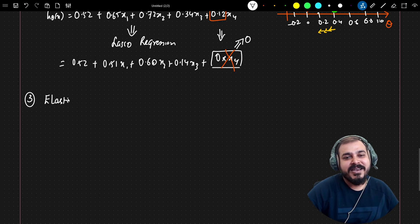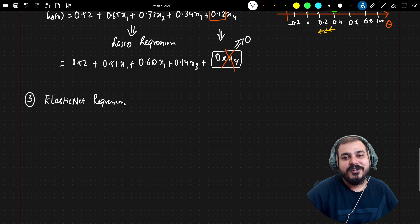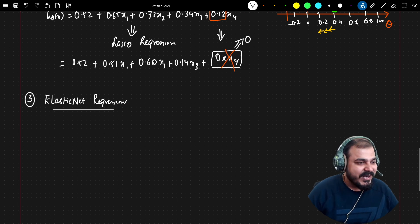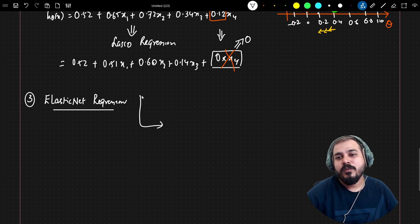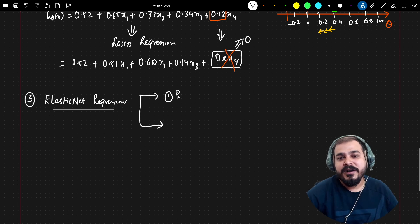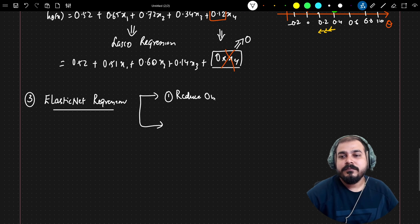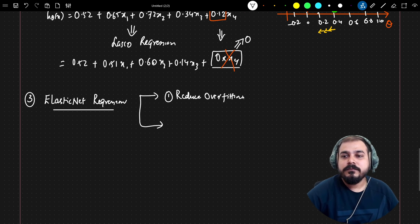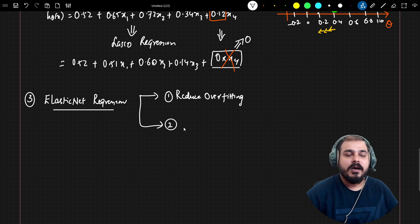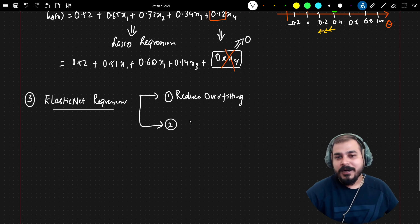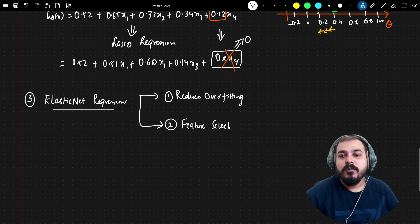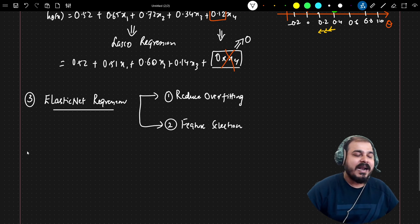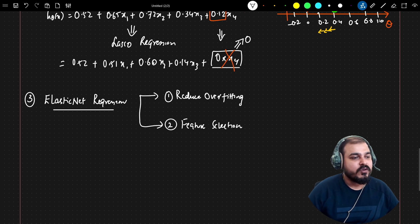Now, something super important: elastic net. Elastic net is the combination of both ridge and lasso regression. With elastic net, we try to reduce overfitting — which comes from ridge — and also perform feature selection — which comes from lasso. Combining both ridge and lasso together gives us elastic net.